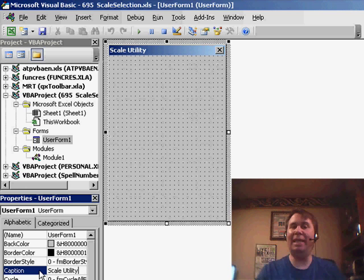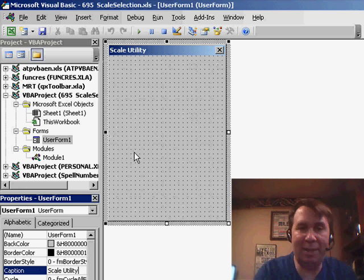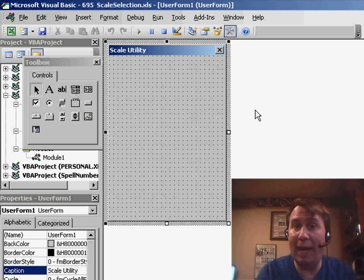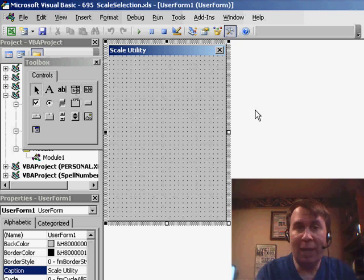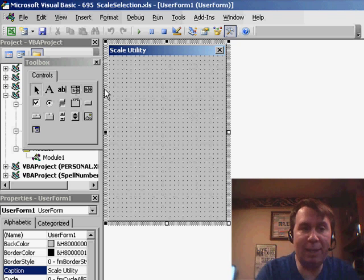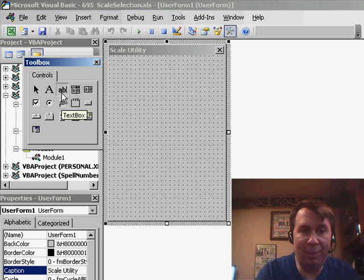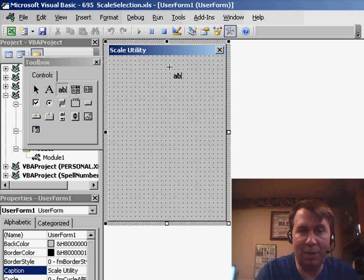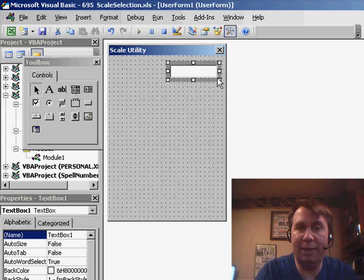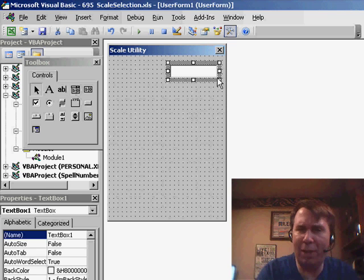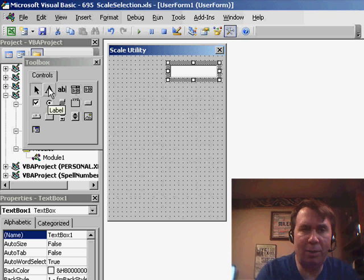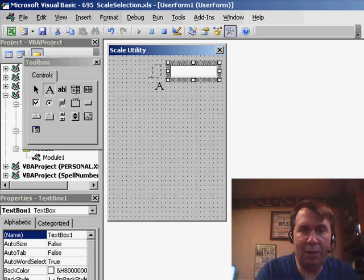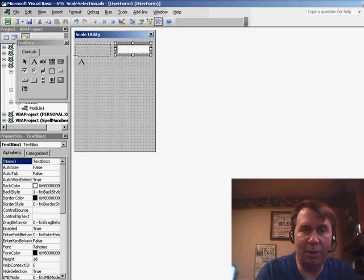And I need to add some items to this user form. I need to add an OK button, a Cancel button, and then two places where people can enter information. So I'm going to click on the AB, the text box here, and draw a place where they can enter the Scale By, the Multiply By. Of course, we need a label now, so I'll click on the A and draw a label in here.